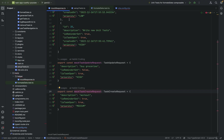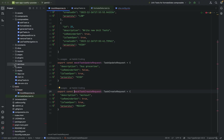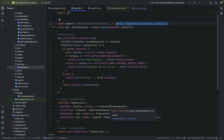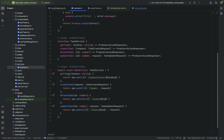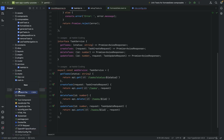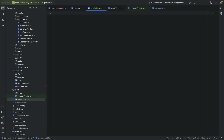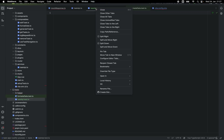Now what we can do is start writing tests. For our task API, we can write a test to mock the requests and responses. Let's go into the tests folder and create a new file called task-api.test.